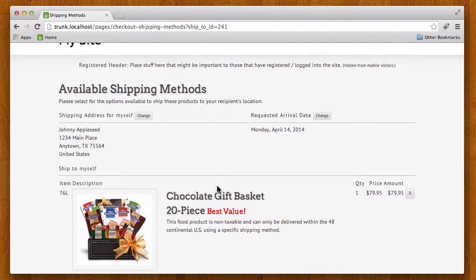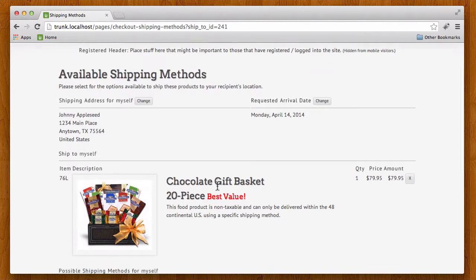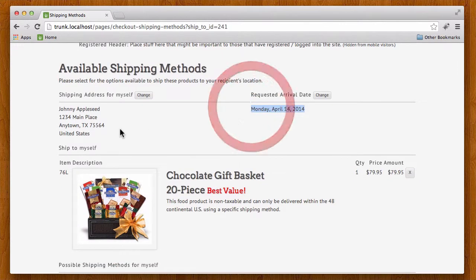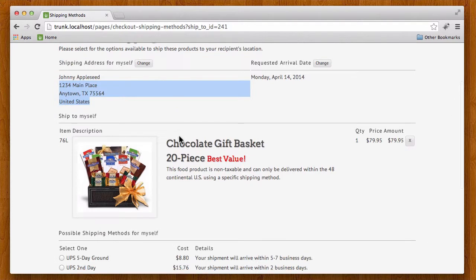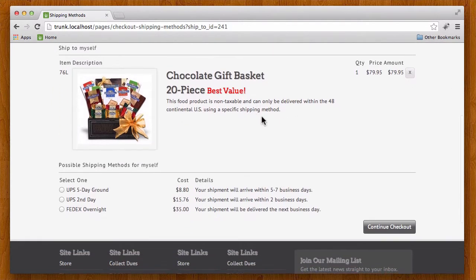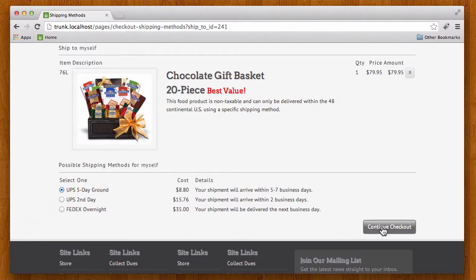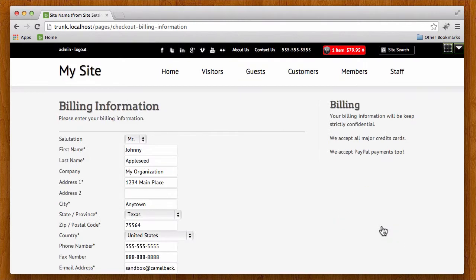So you'll see I'm looking at all the information here. It needs to get here by this date to this address and this is what I'm shipping. So these are the options that it found that can get this product to that destination in time. I'm going to go ahead and select this UPS five day ground.